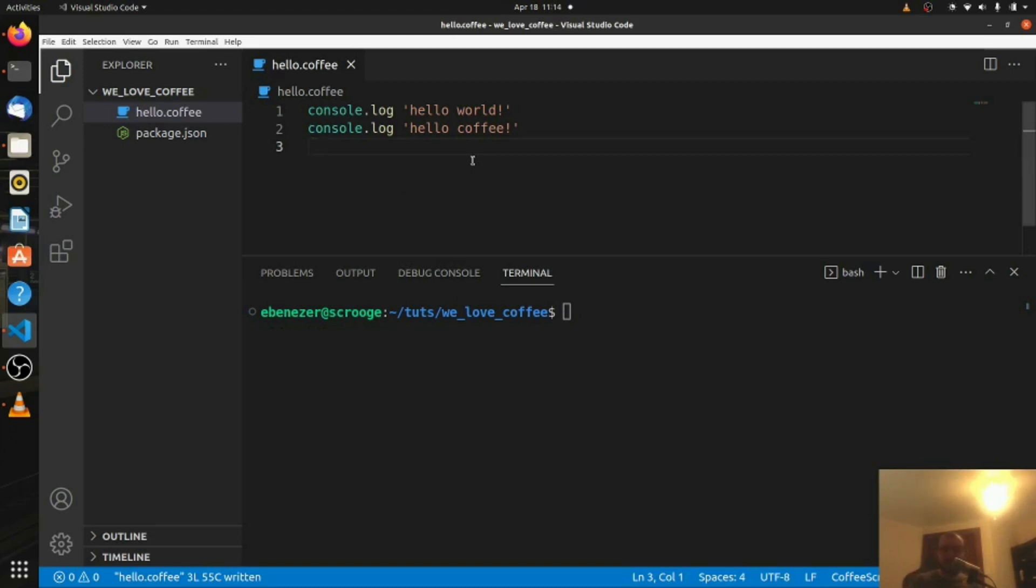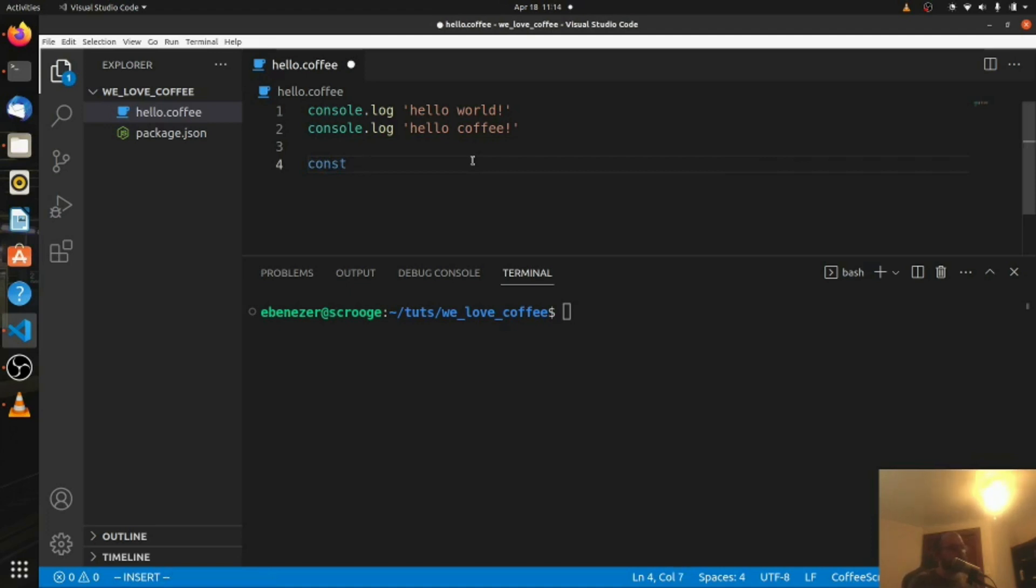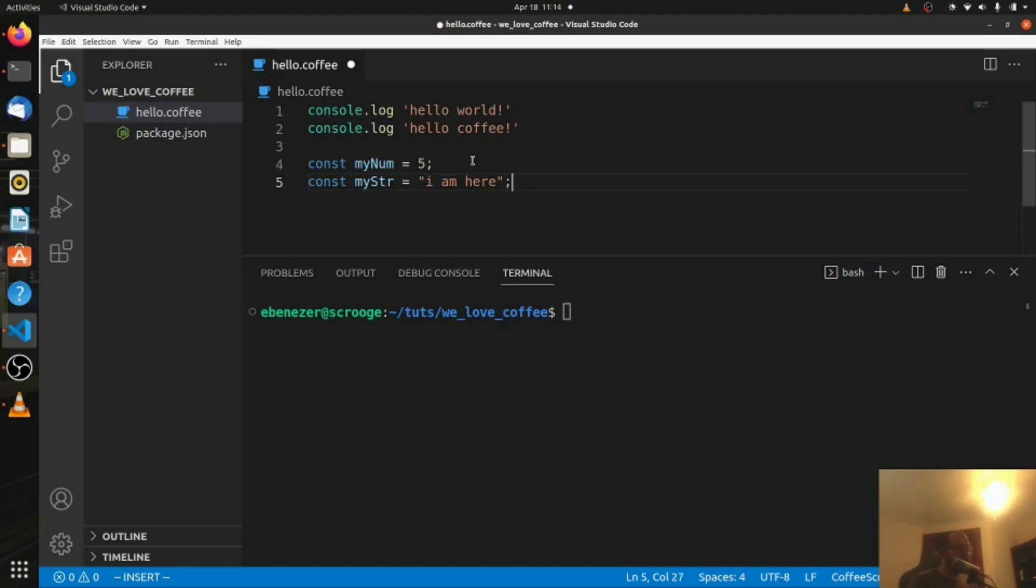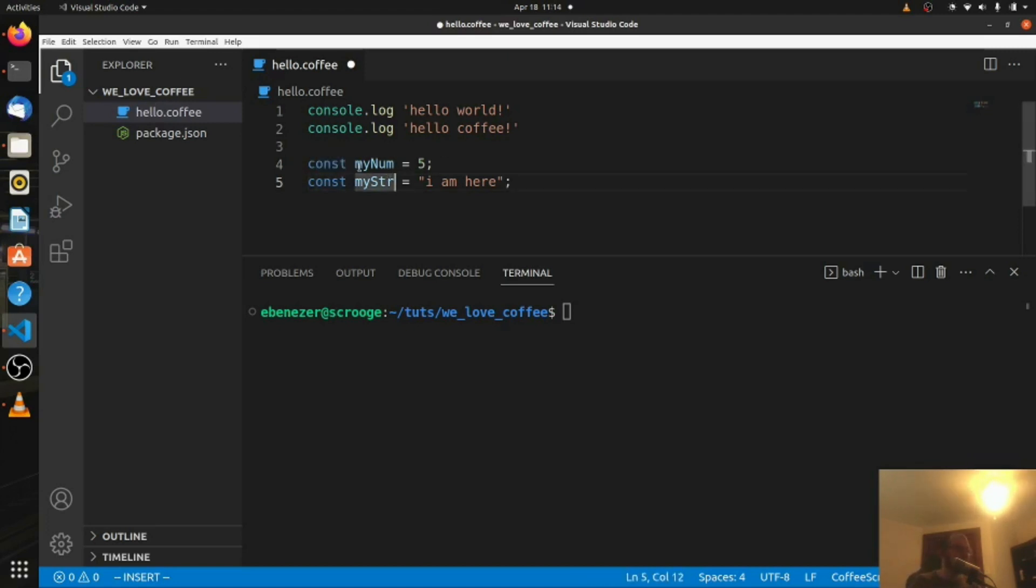Now we're going to talk about some variables. So in JavaScript, you would see something like const my num equals five, like that. And if it's a string, maybe you'd see like const my string equals I am here. And so in JavaScript, you need to use const let or var. Var is kind of old and outdated, only recommend using const or let if you're using JavaScript. In CoffeeScript, it's more like if you've ever used Python, you don't need to put const or let out front. These are not necessary.